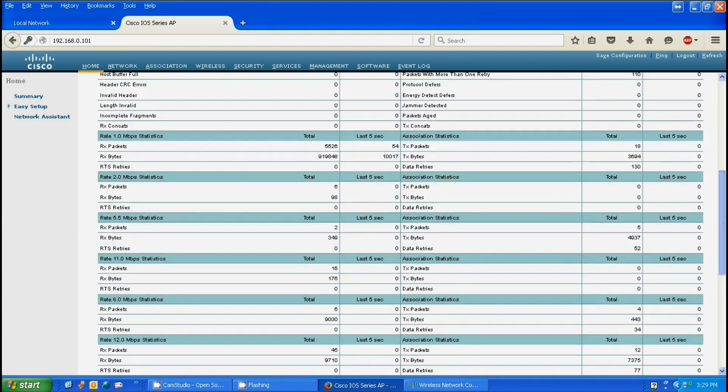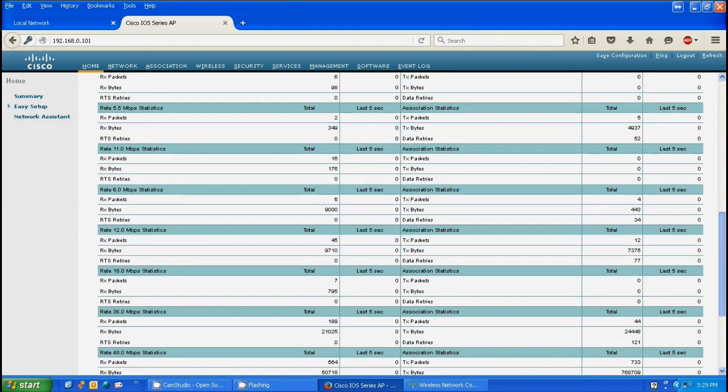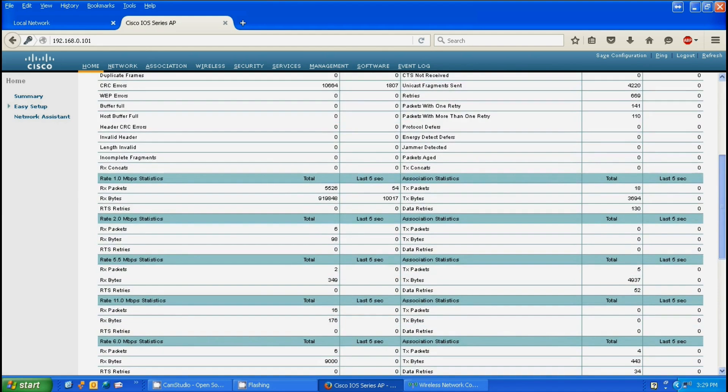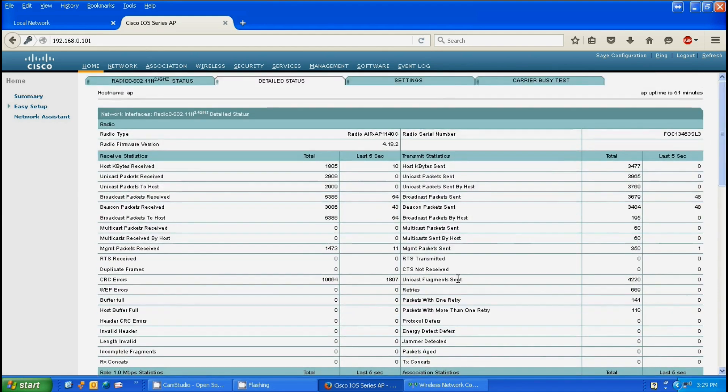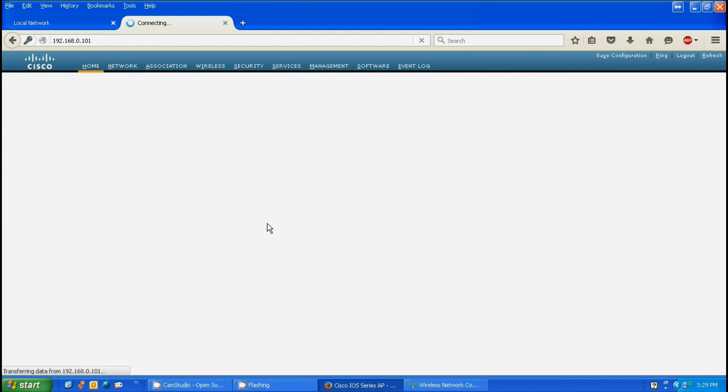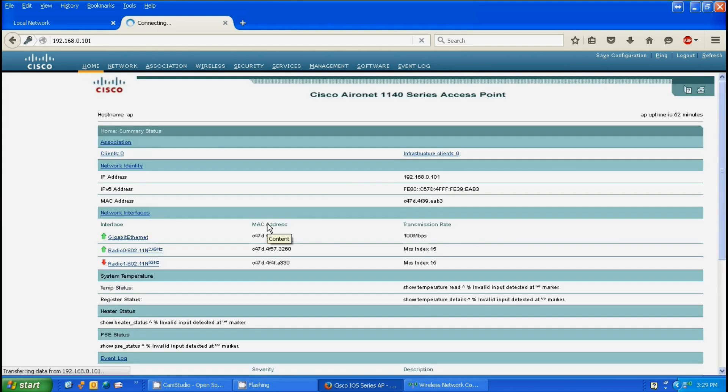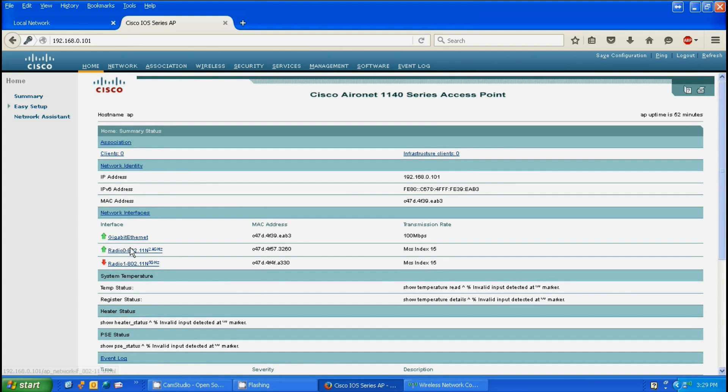The easiest way to make sure that the radio is enabled is to click on the home. You'll see that the 2.4 GHz radio is enabled. Now we want to actually log into it through the network.